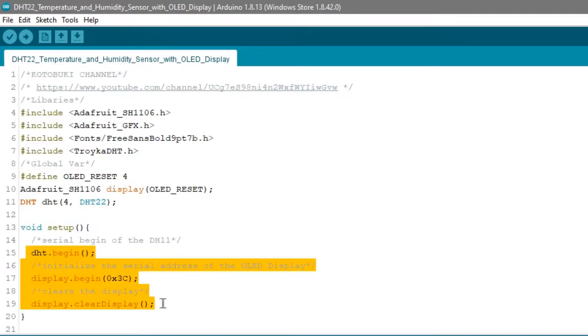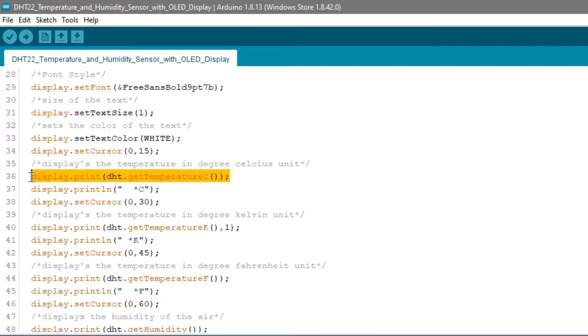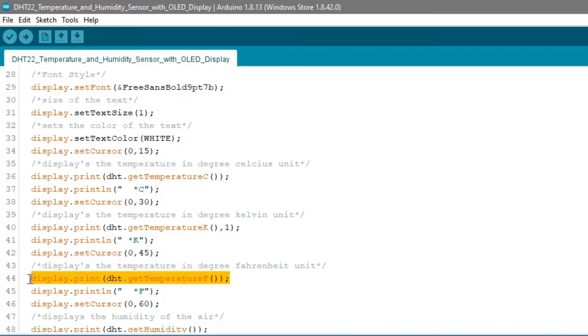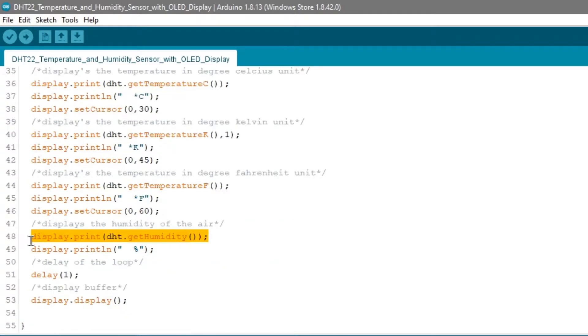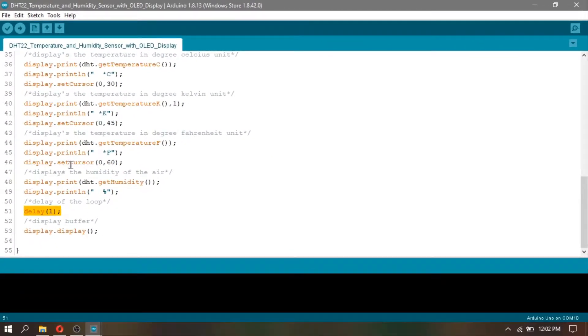In void setup, I set the necessary begins for the OLED and DHT22. Next, in void loop, I printed the temperature in Celsius, Kelvin, Fahrenheit, and also printed the humidity. Then, set a 1ms delay, and that's it.